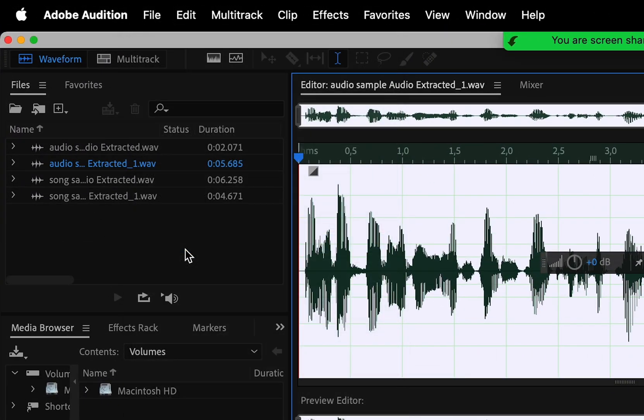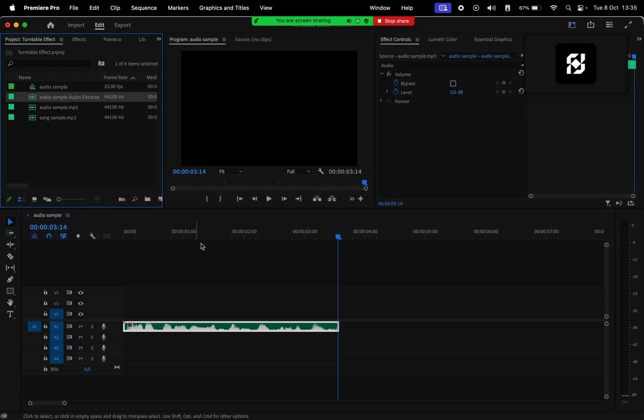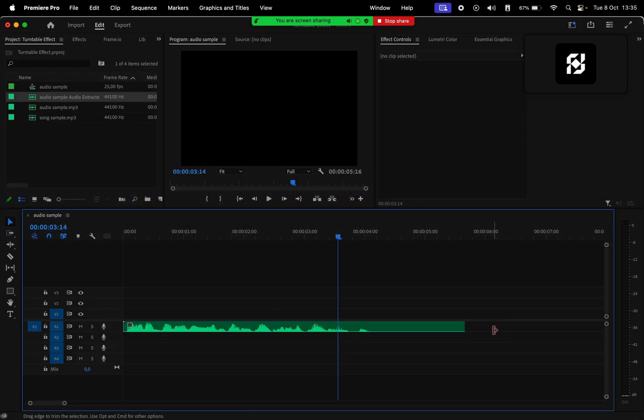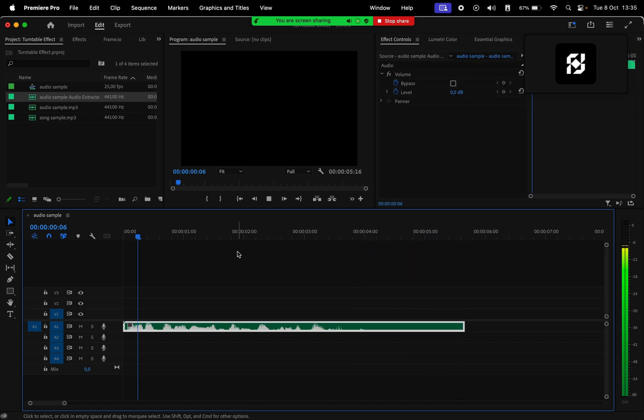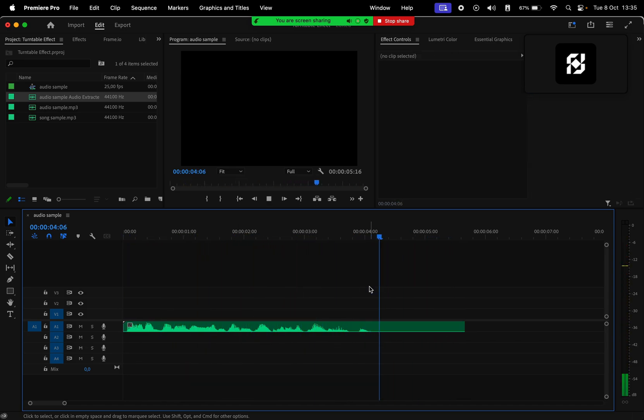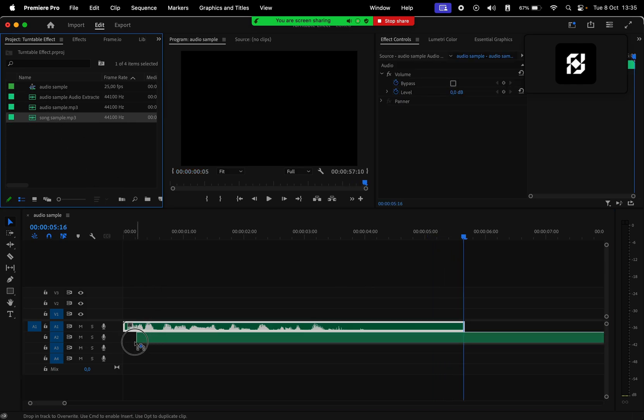Heading back to Premiere Pro, we can see that the audio clip was actually updated. Now it's longer because of the slowing down effect and it sounds something like this: 'and without further ado let's jump straight into the project.' If you're satisfied with how this turned out, that's pretty much it for you.